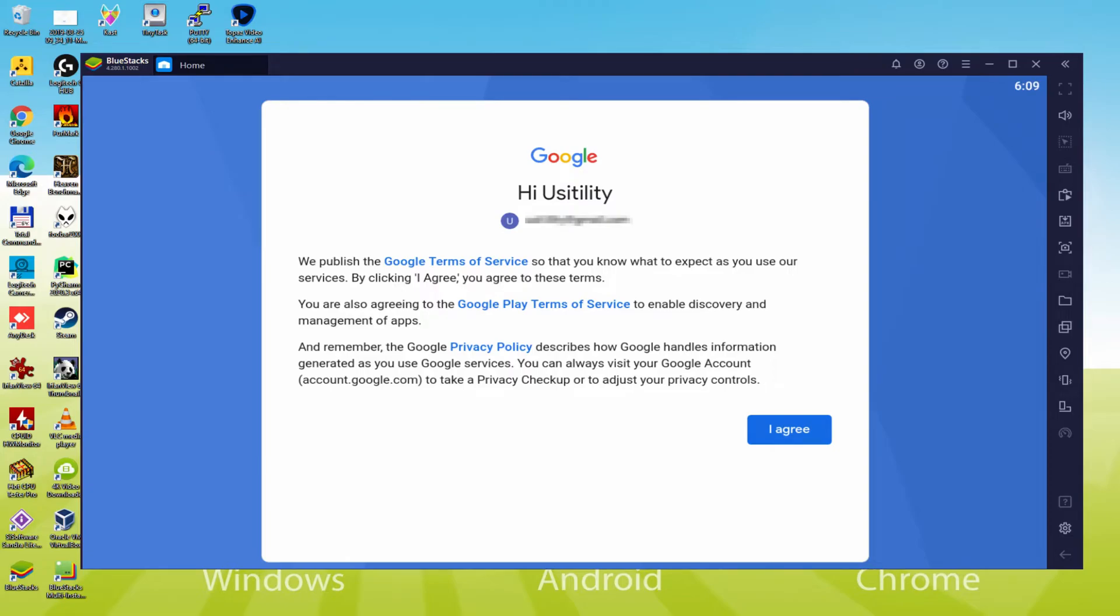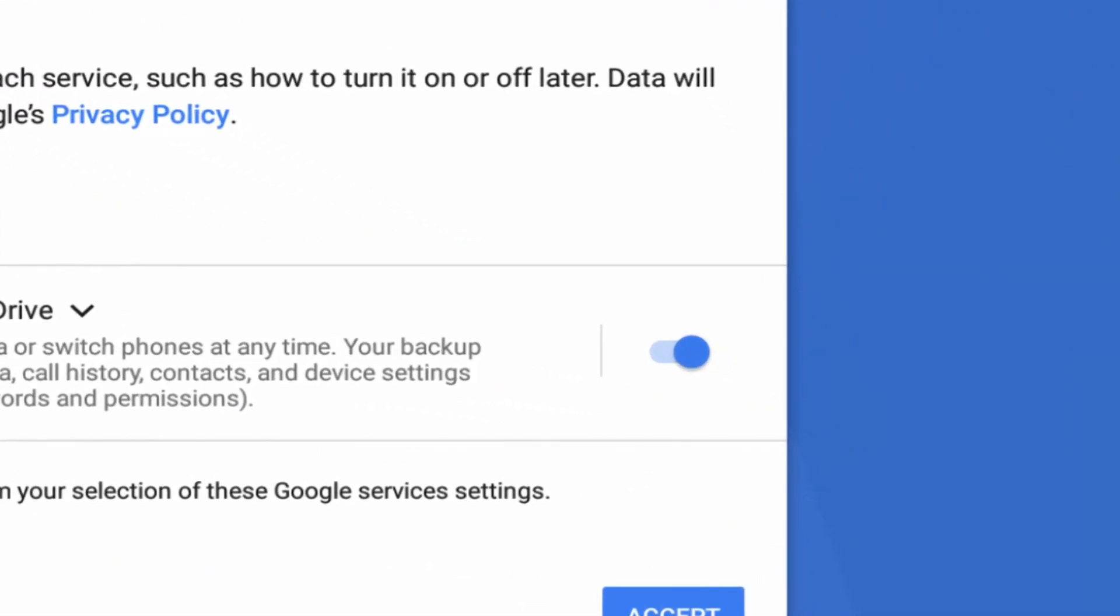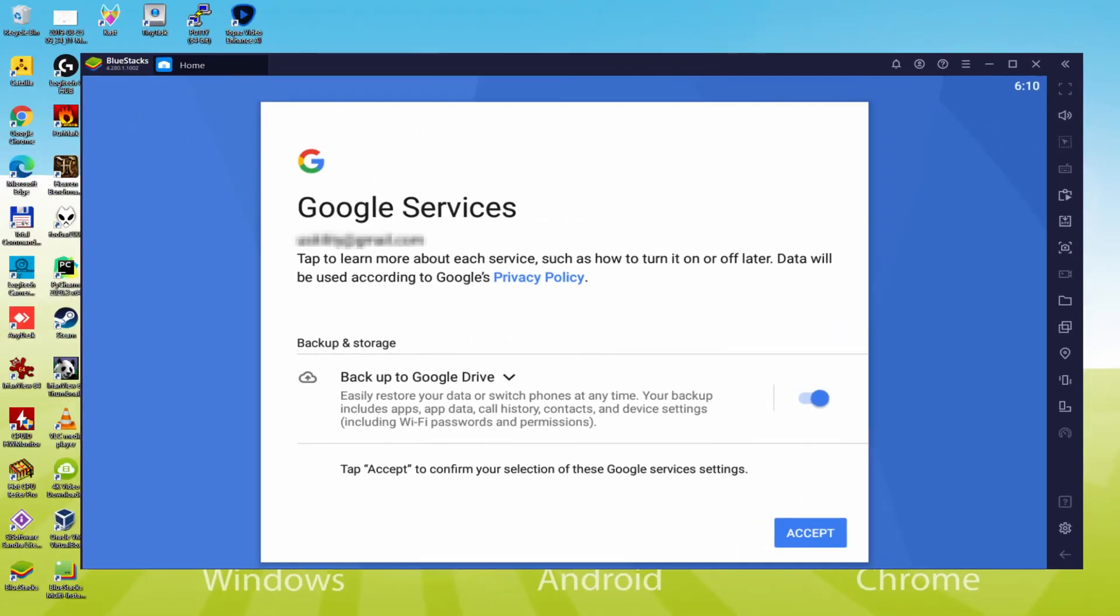Here is Google welcoming us and presenting their terms of service. We'll agree to them all by pressing I agree. Next, it offers us to back up to the Google Cloud. You could keep it selected and it'll create a backup of your data on that device to Google Drive. I'm not going to check it, you do what you want. We just click on accept.